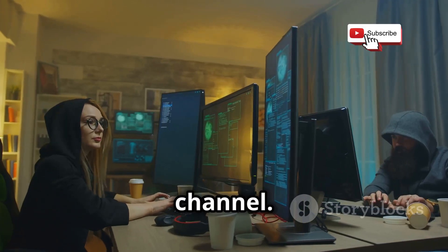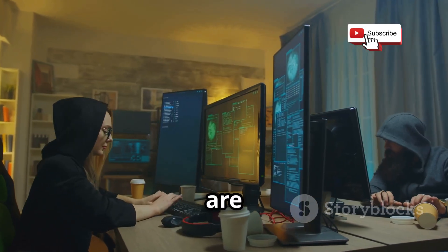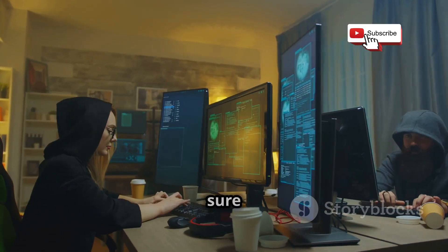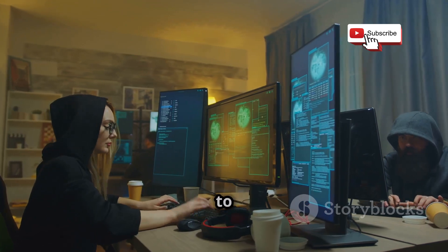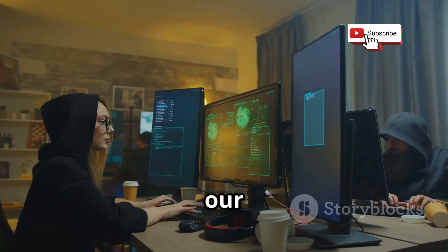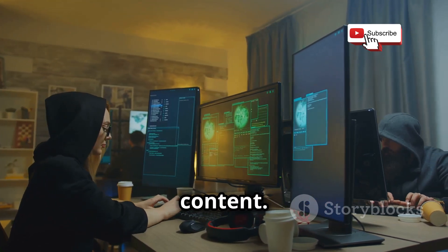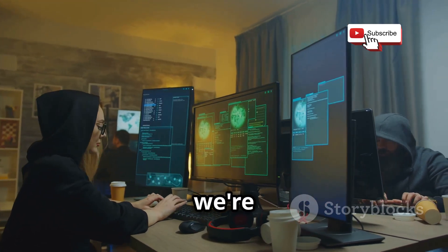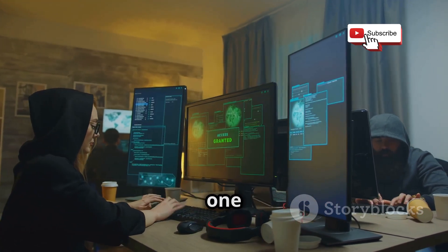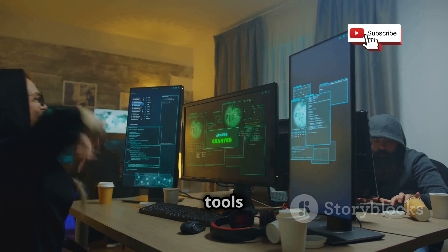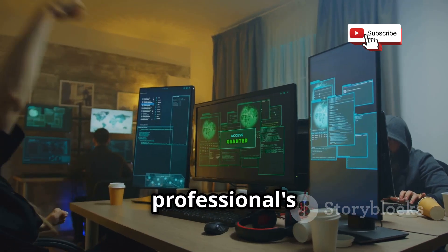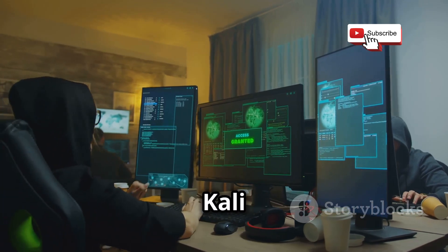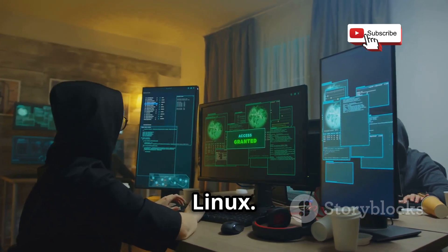Welcome back to our YouTube channel. If you are new here, make sure to subscribe and hit the bell icon to stay updated with our latest content. Today, we're going to explore one of the most powerful tools in a cybersecurity professional's arsenal, Kali Linux.